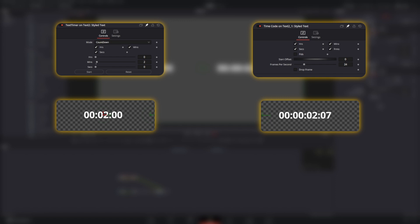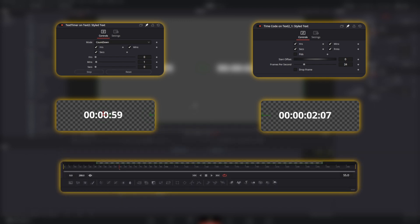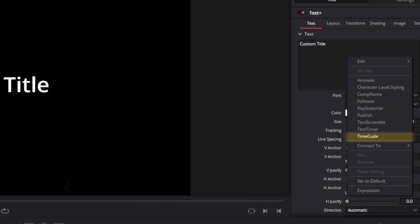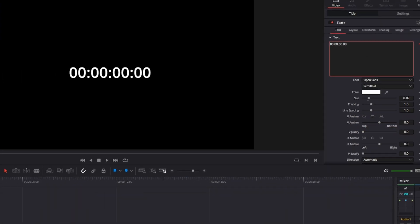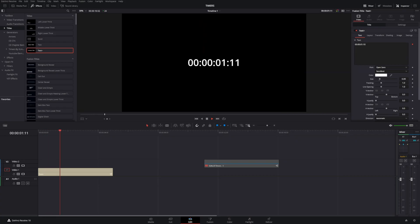The text timer has start and reset controls, but the problem is once you press start it will just start rolling from whatever number you input and keeps going. It doesn't follow the length of the composition. If you add this to your timeline and render, it won't be in sync with what you want. We're going to use the time code instead - that's the fastest way. If we press play it works perfectly like a simple timer.